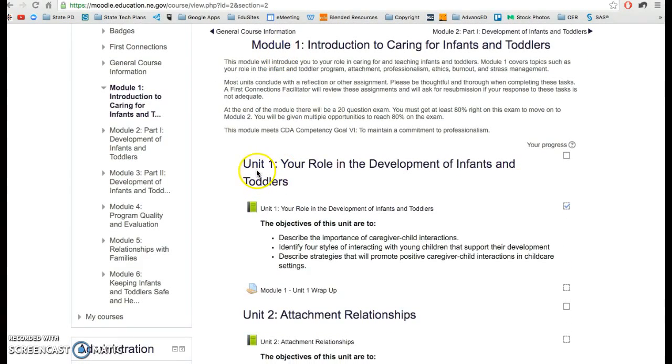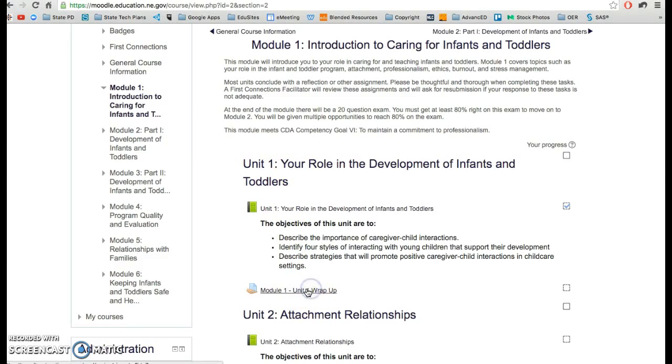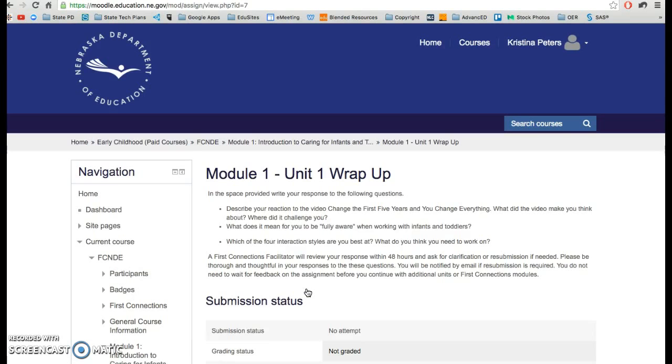So each module, within the module there are units, under each unit there is a unit wrap up. This is an assignment that is graded by each First Connections facilitator.